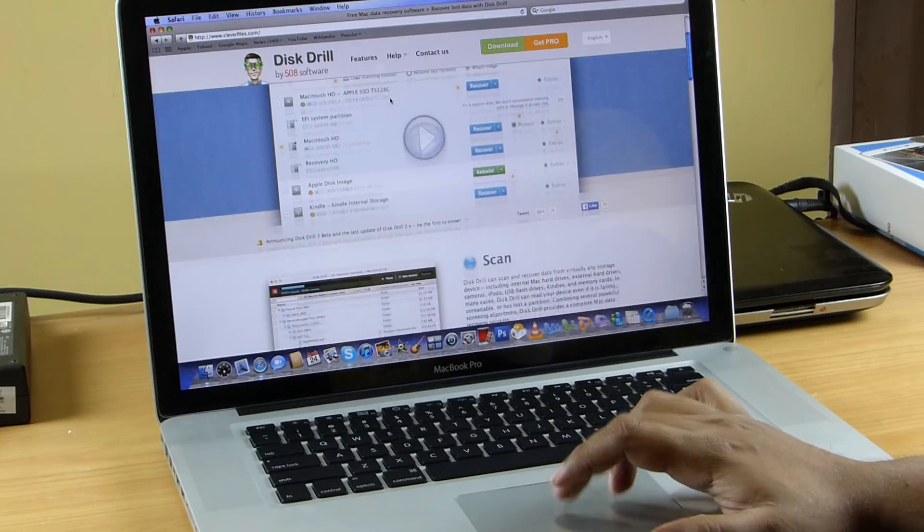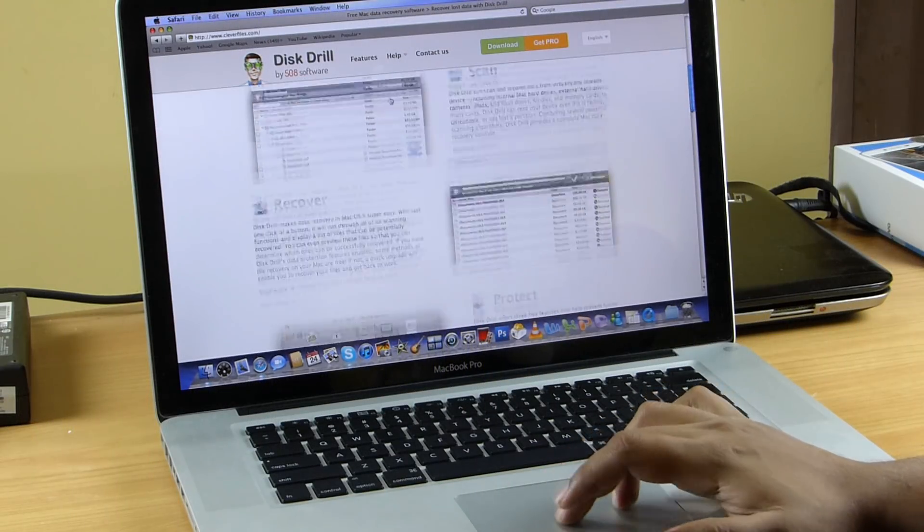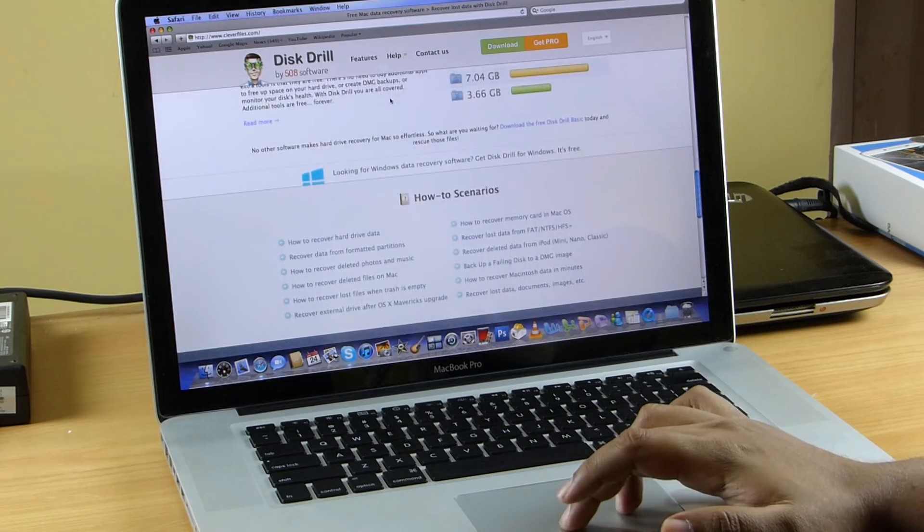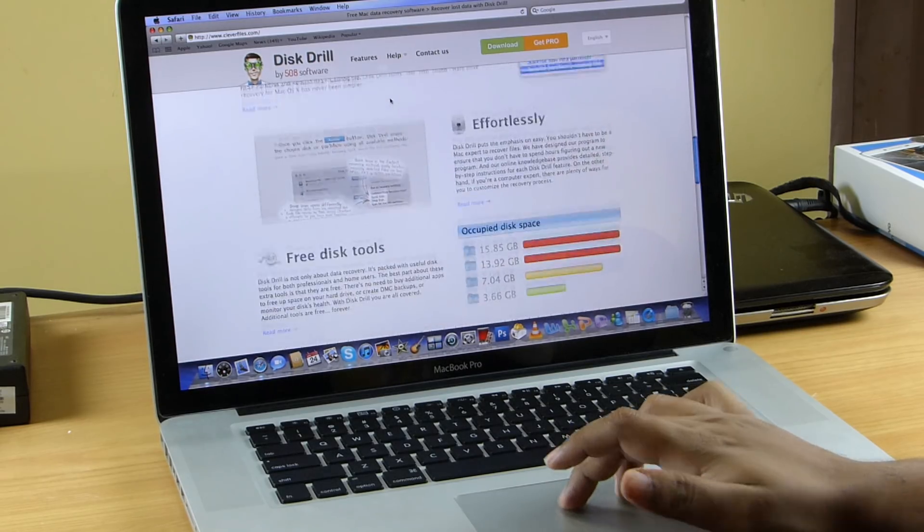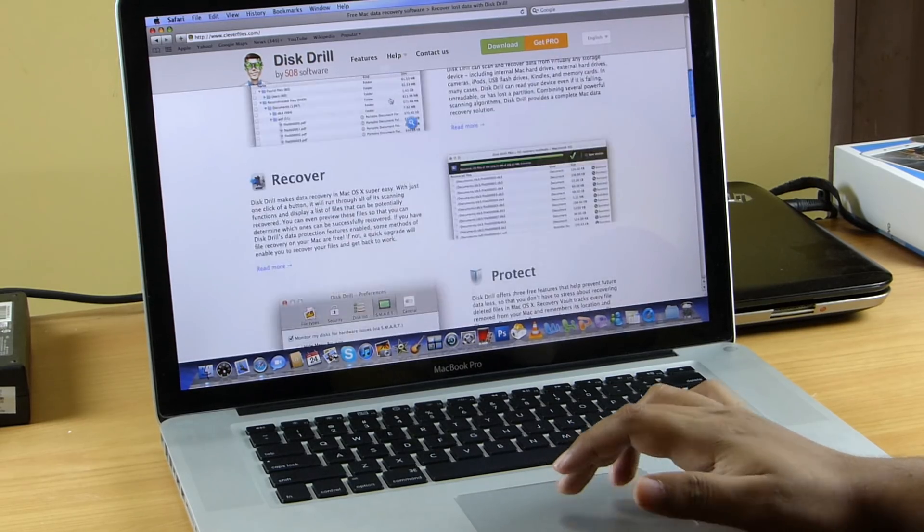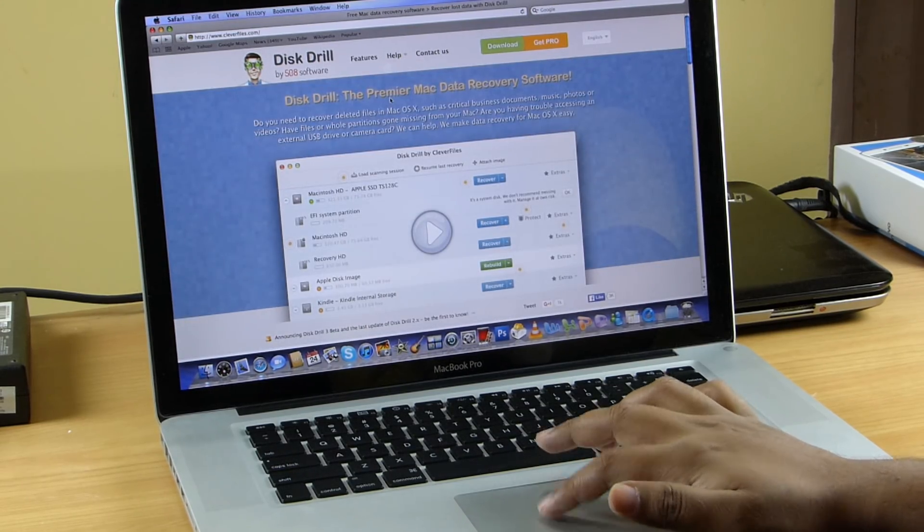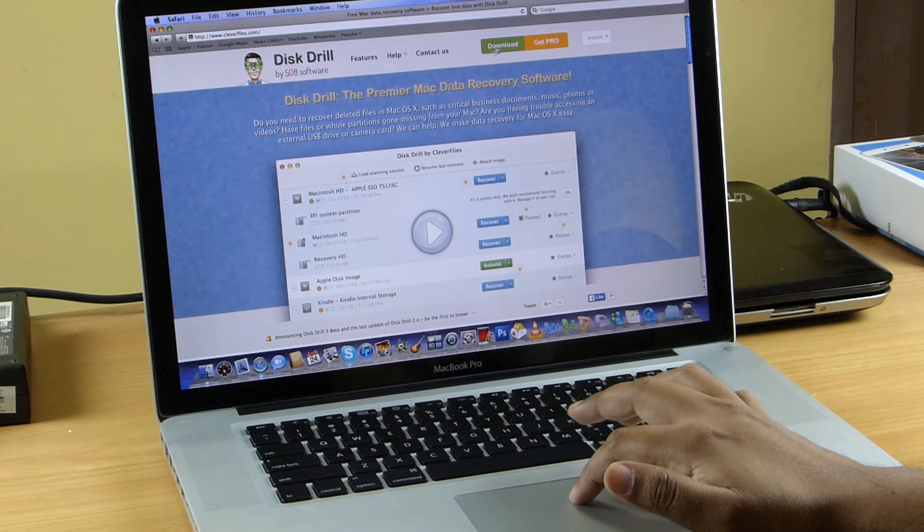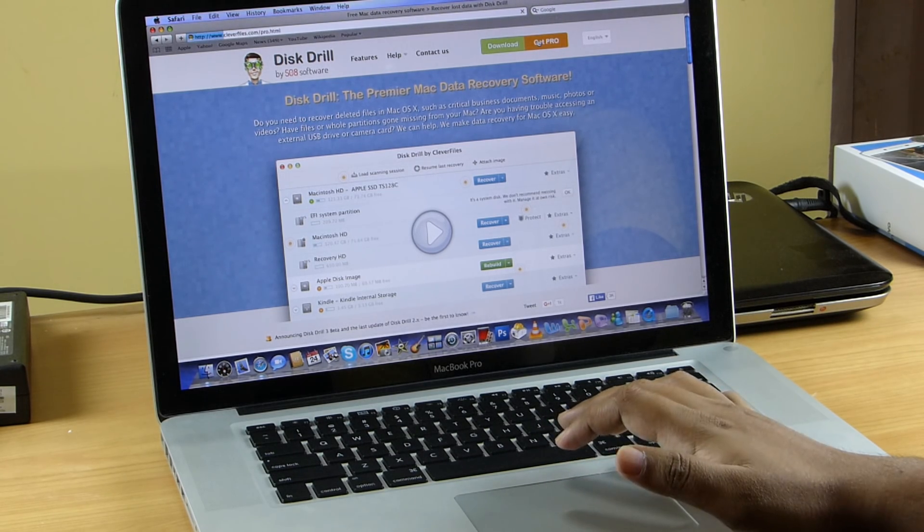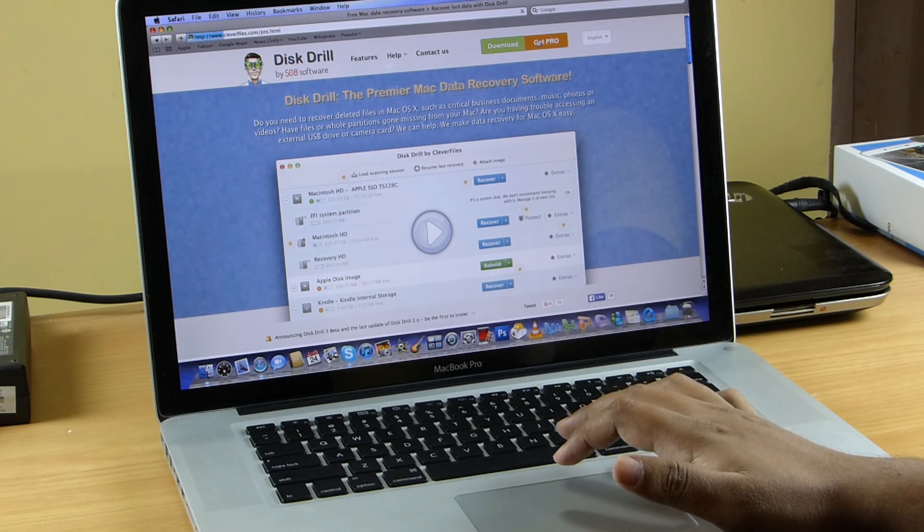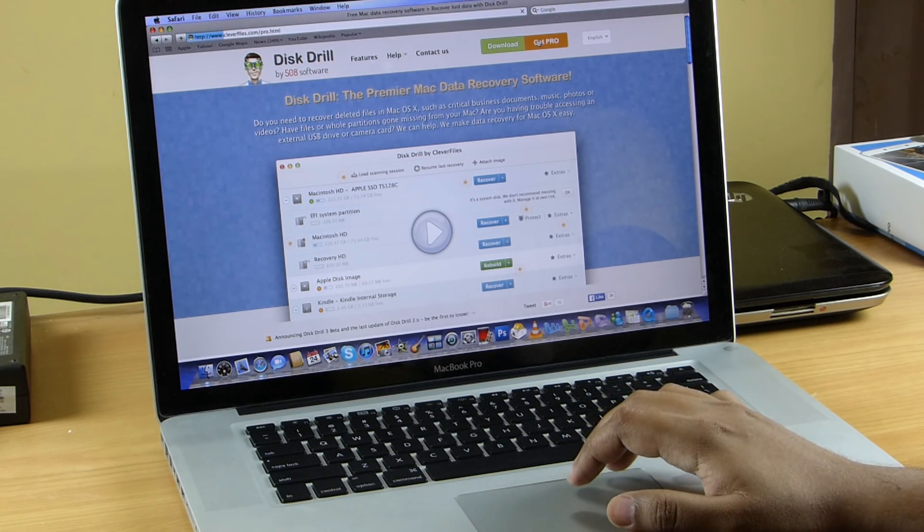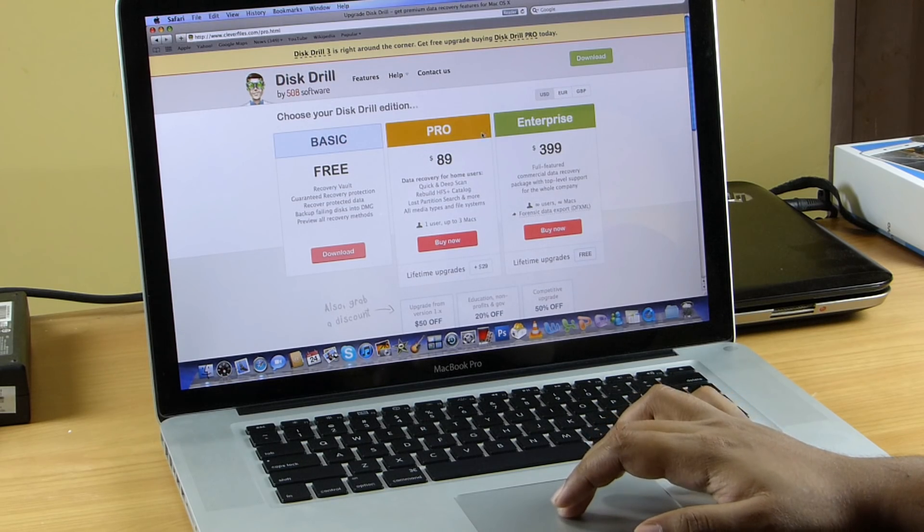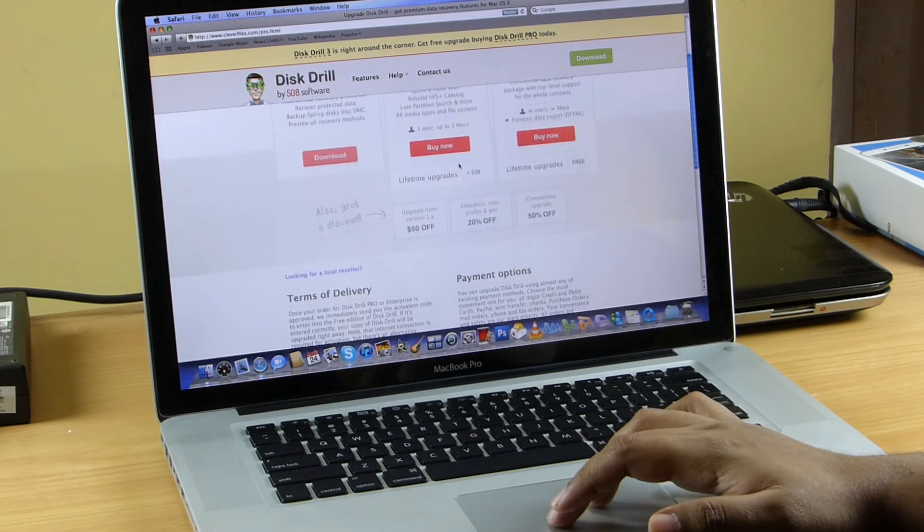As I mentioned before, if you are a Mac user, you can go to cleverfiles.com and download. I have already mentioned the 25% discount coupon, so try that out and save. I have added the coupon code in the description of this video as well.